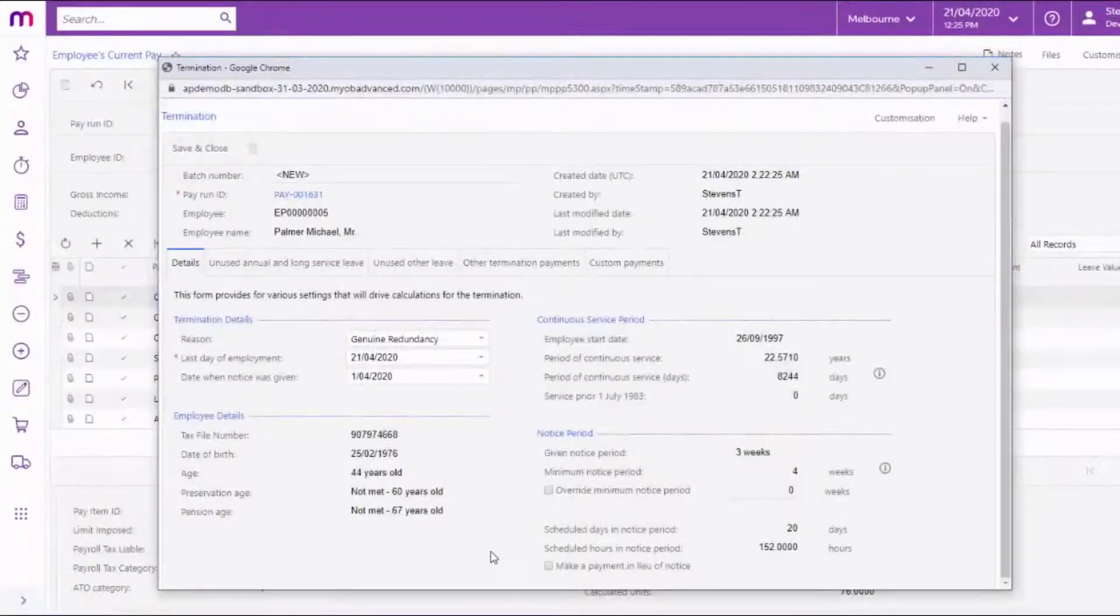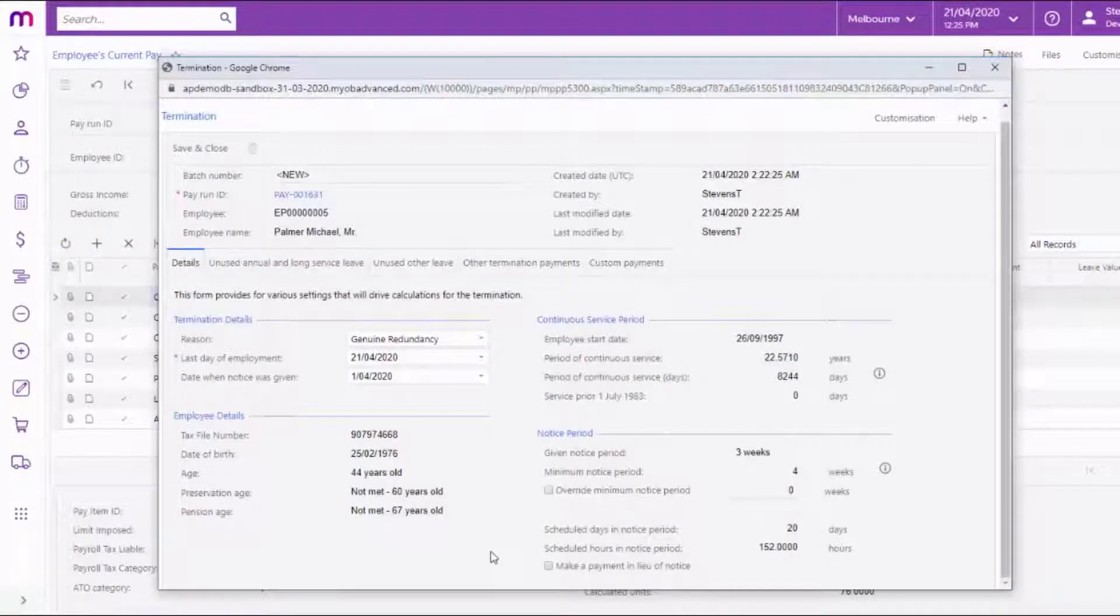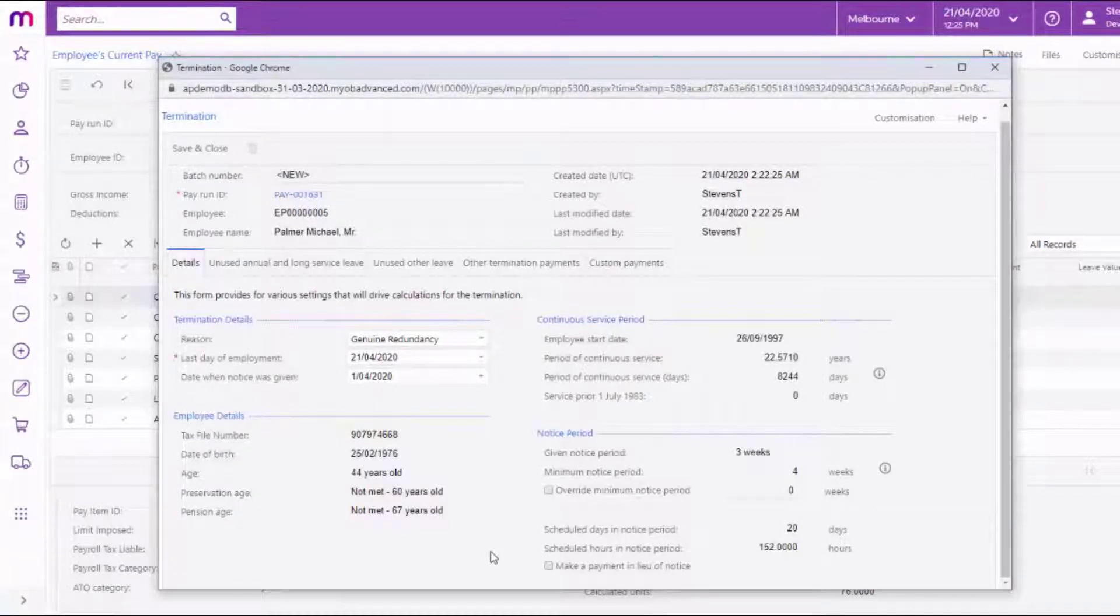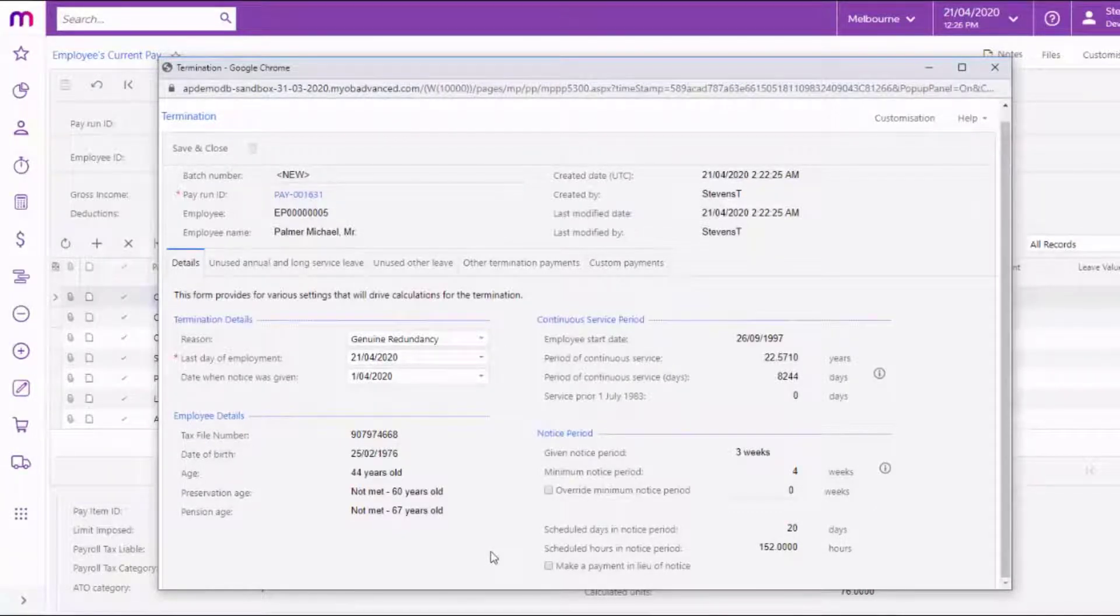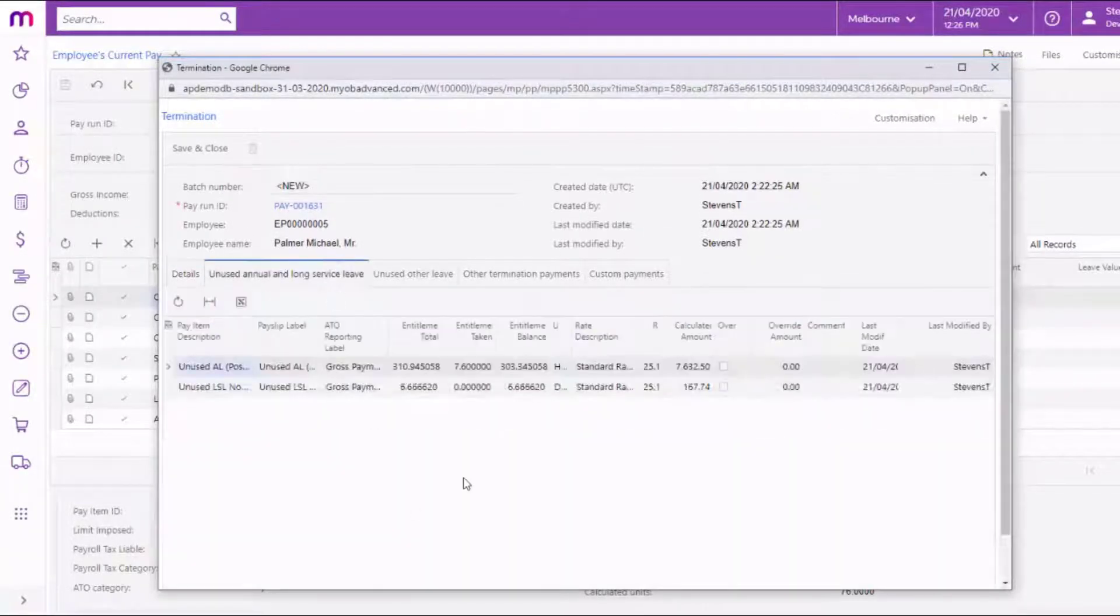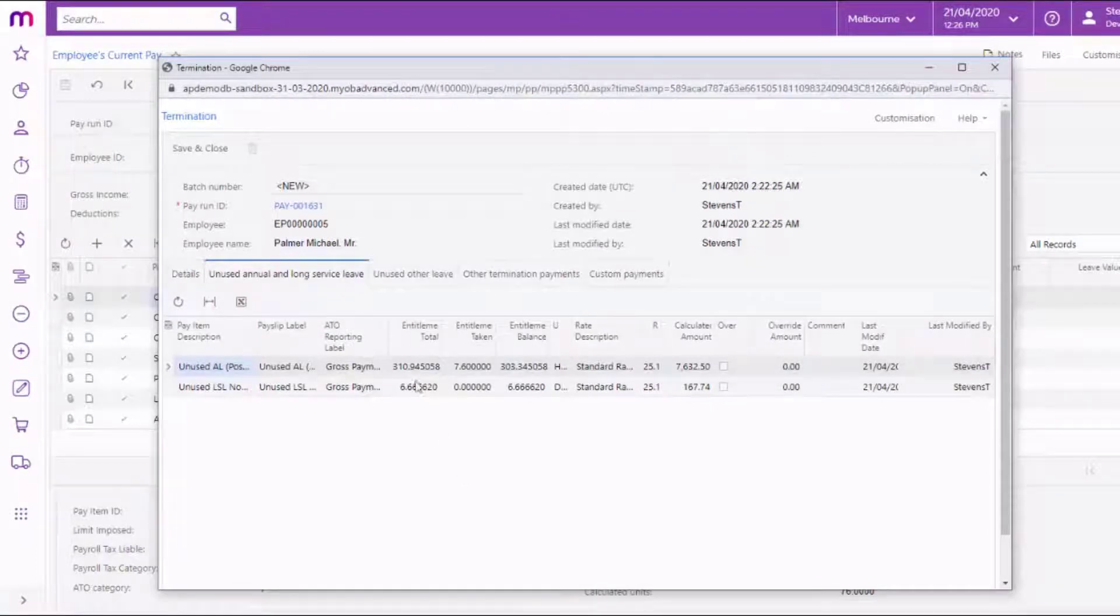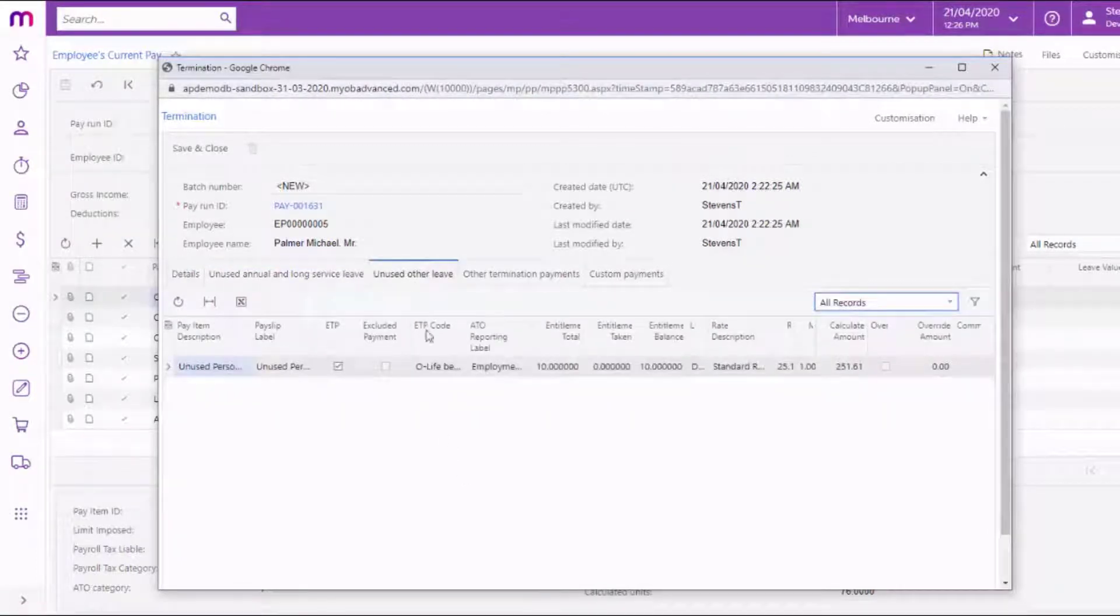The other tabs on the termination window display the details of any termination payments that will be added to the employee's final pay. Payments for unused annual and long service leave appear here, and any other unused leave payments appear here.